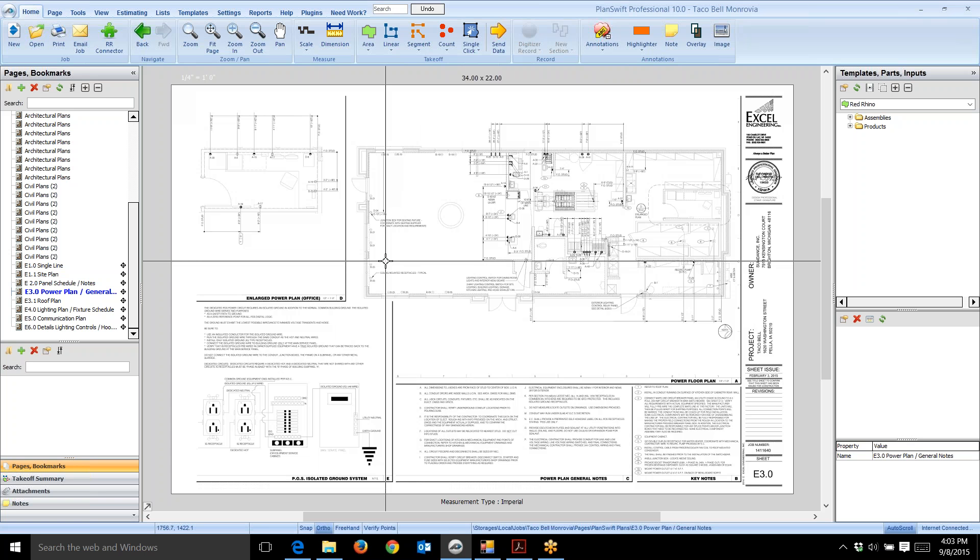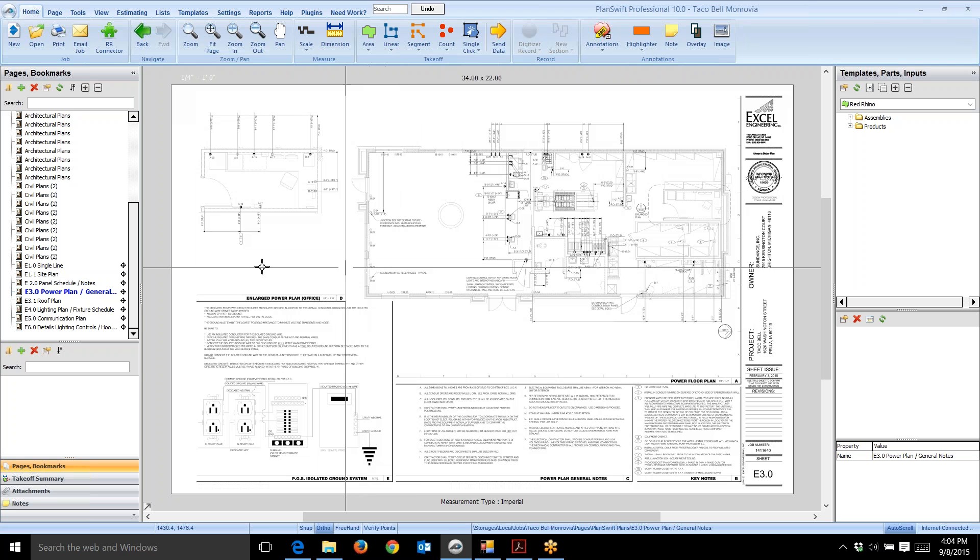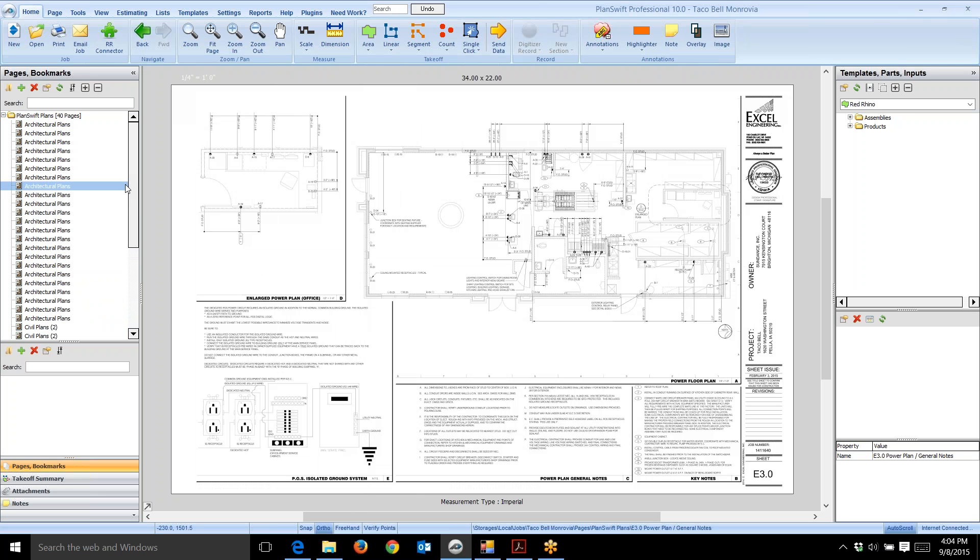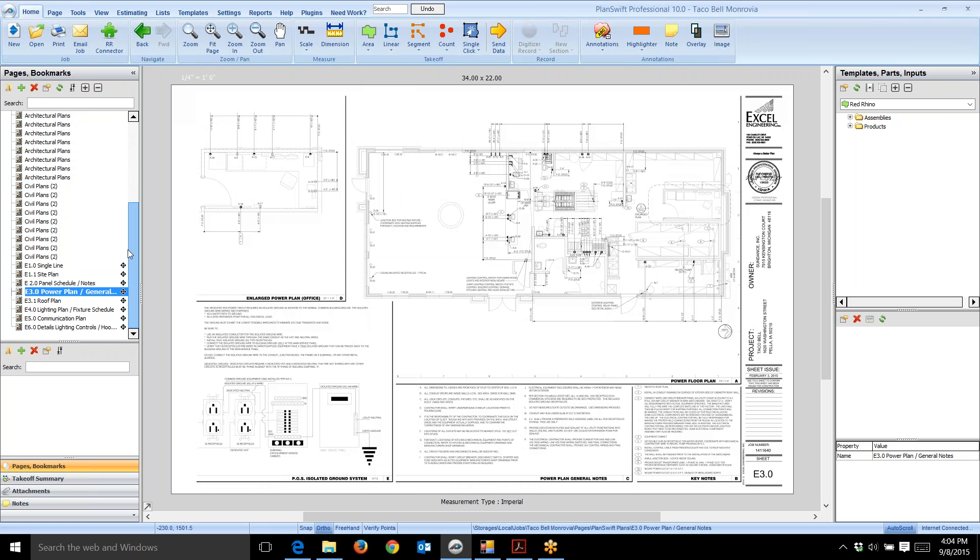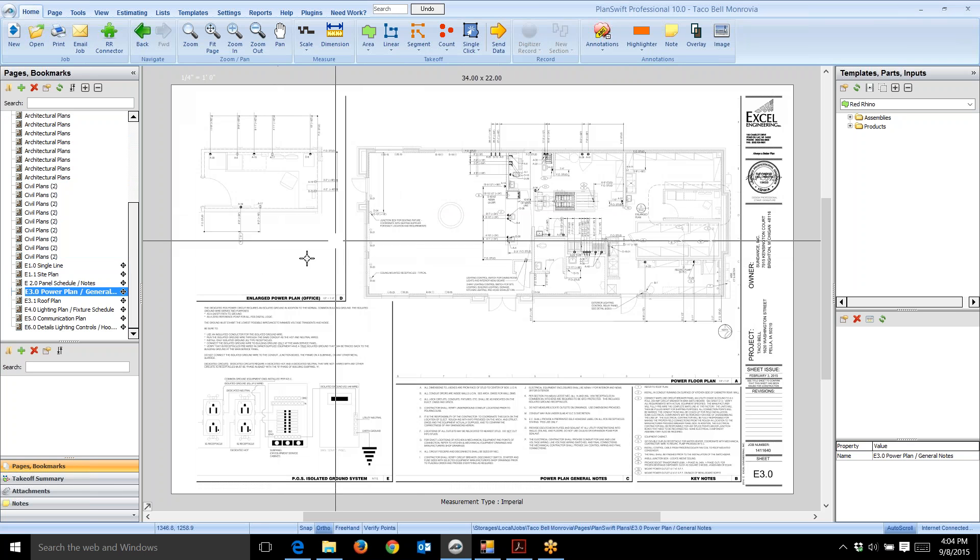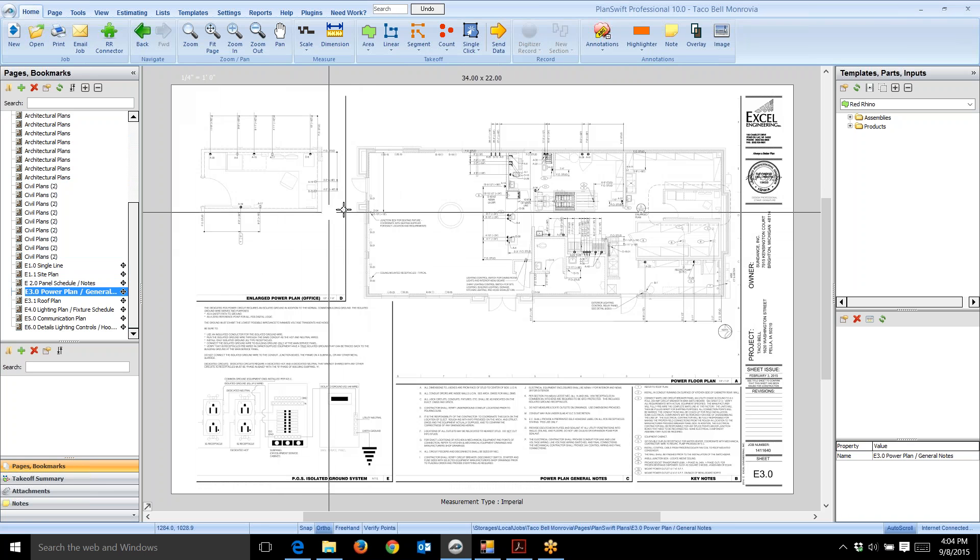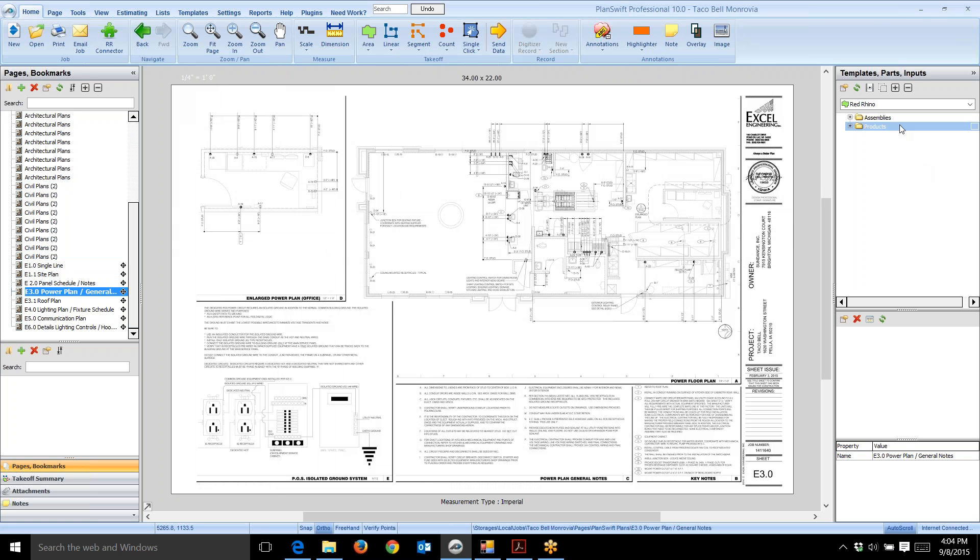The screen shows PlanSwift open. I've already opened a job and these are the blueprint pages in that job. In the center you see the actual blueprint page I've opened, and on the right you see where I've uploaded the assemblies and products from Red Rhino estimating software.